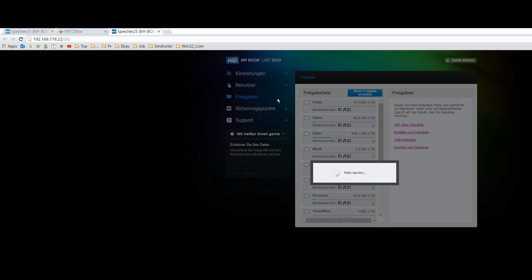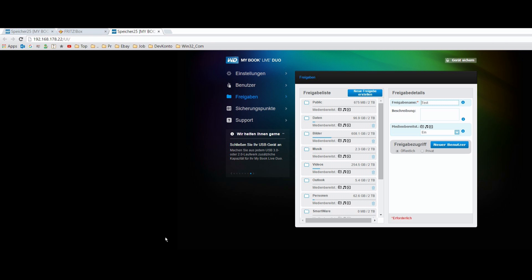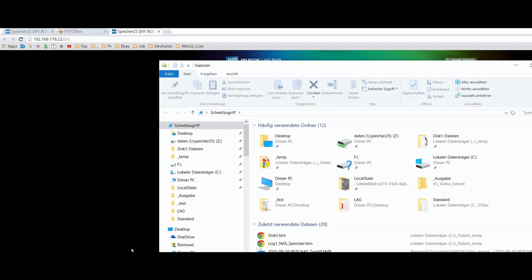And when we are going now to the file explorer in our Windows 10, switching it, then we will find this folder.